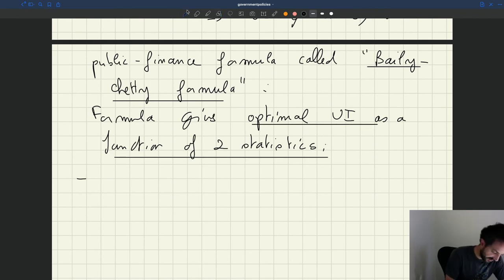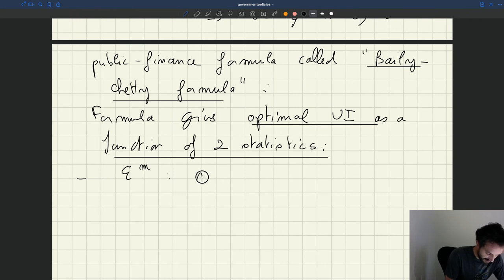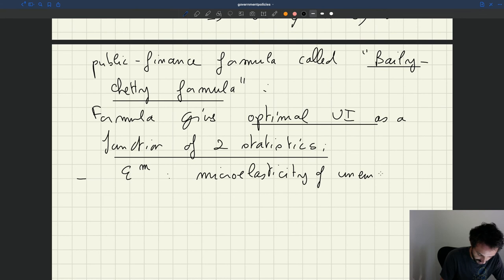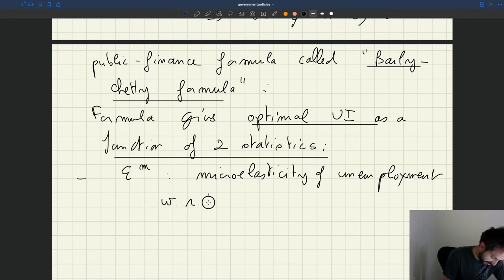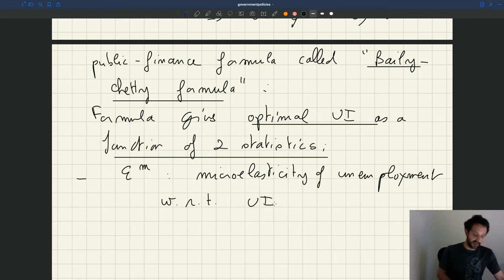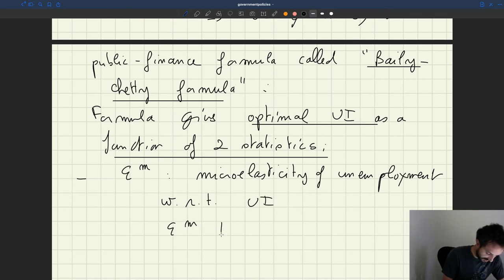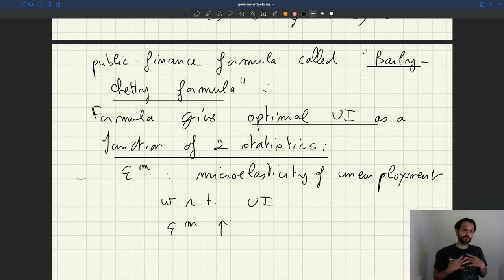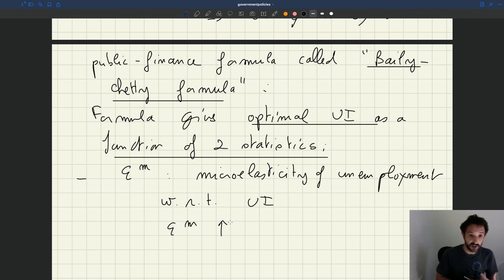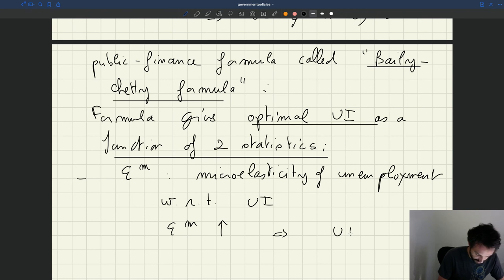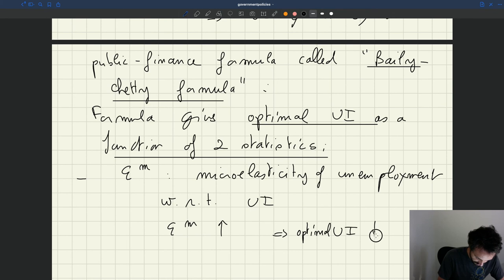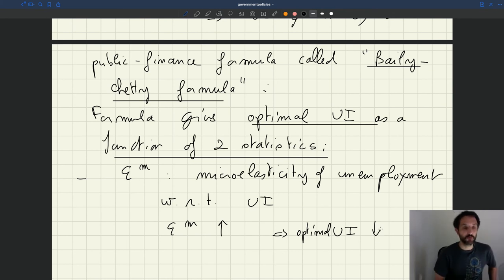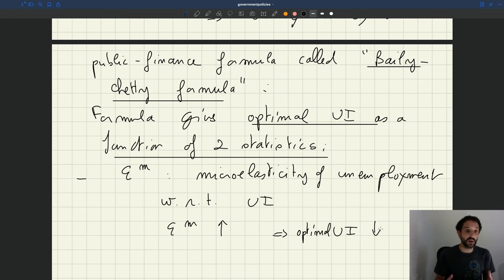So what are these two statistics? The first one is Epsilon small m, the micro-elasticity of unemployment with respect to UI. And the key thing here is that when the micro-elasticity is bigger. So what does that mean? That's when an increase in UI has a bigger effect, a bigger negative effect on effort, then optimal UI is smaller.